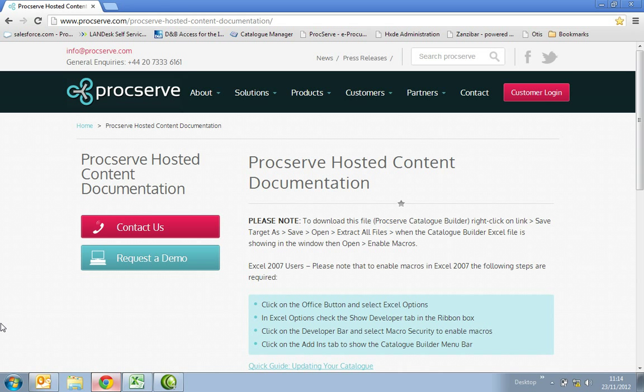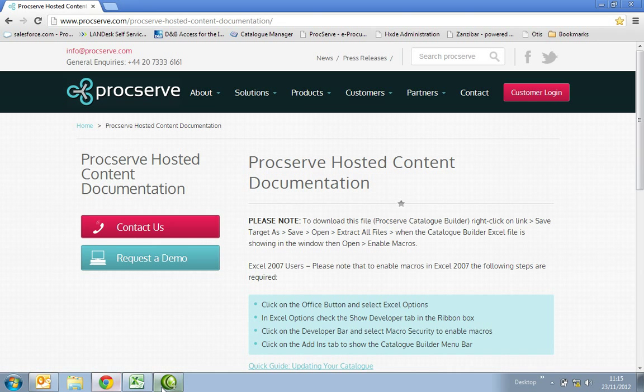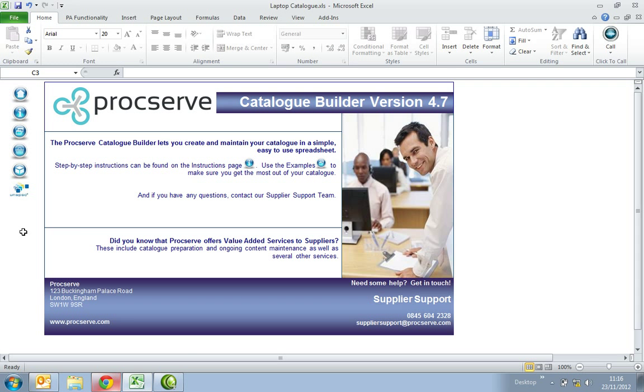You'll be able to download the latest version of the catalogue builder on the ProcServe website. Please ensure that this file is saved locally on your computer so that it can be easily accessed. When you open up the catalogue builder you'll be prompted to enable the macros. Please ensure you do this for editing purposes.